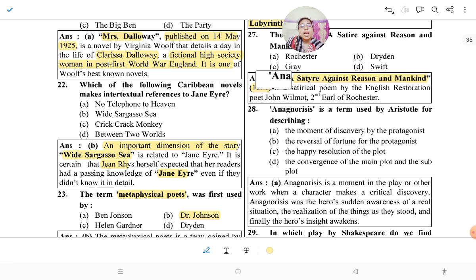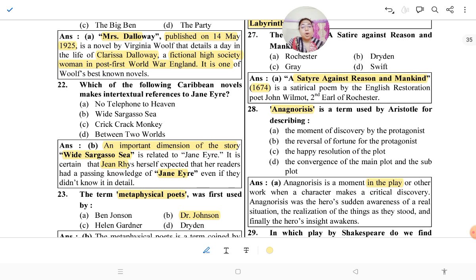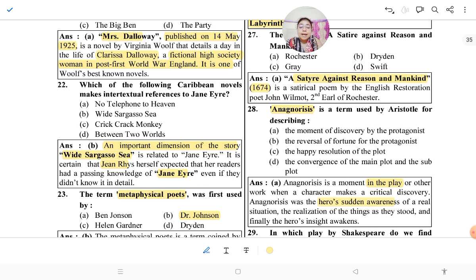Question 28 asks about anagnorisis. This term was given by Aristotle. Anagnorisis means a movement in a play or other work when a character makes a critical discovery — the hero's sudden awareness of their real situation, their realization of things as they stand. So anagnorisis means sudden discovery.